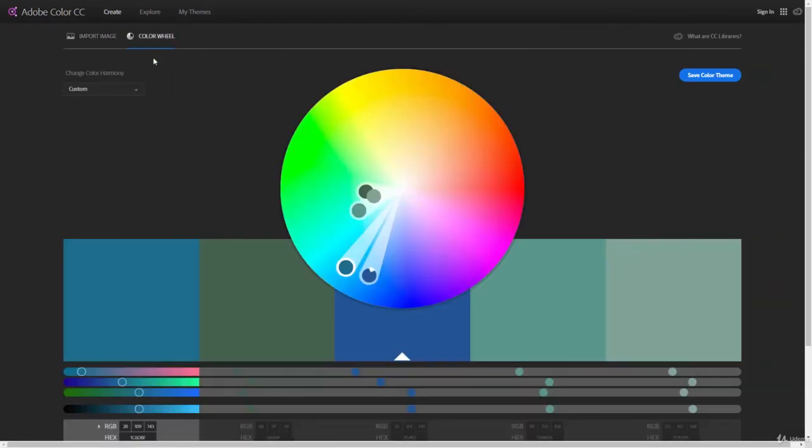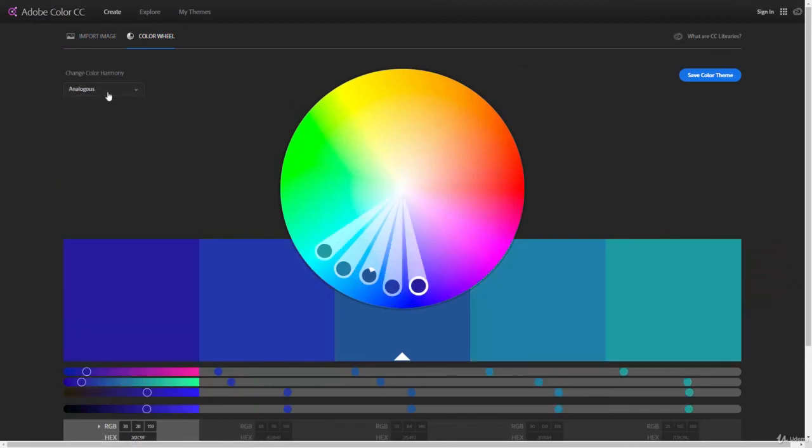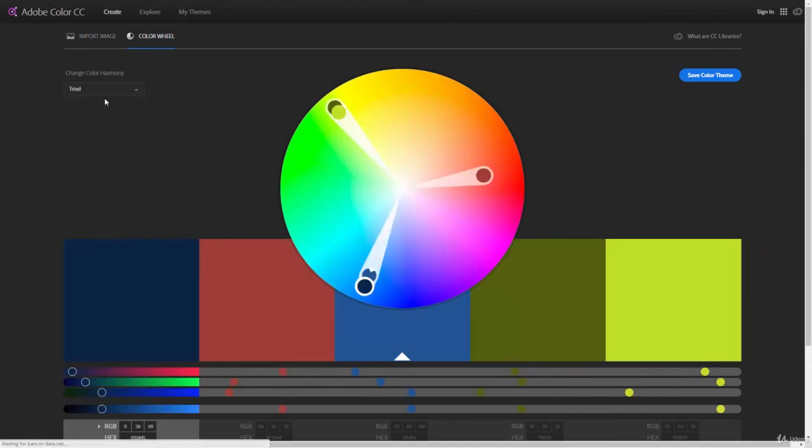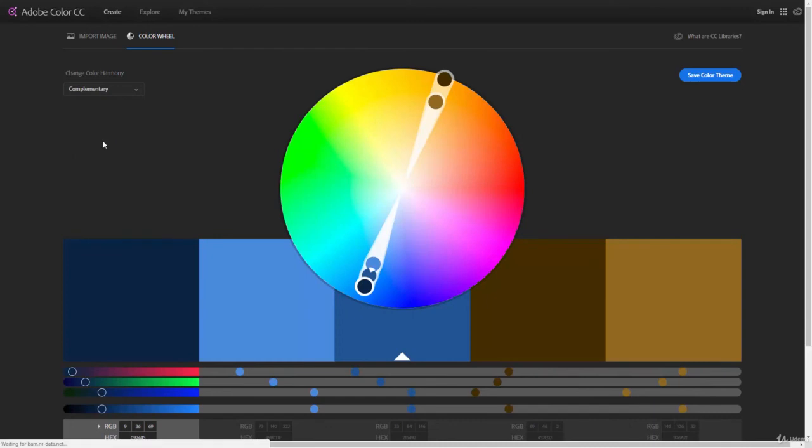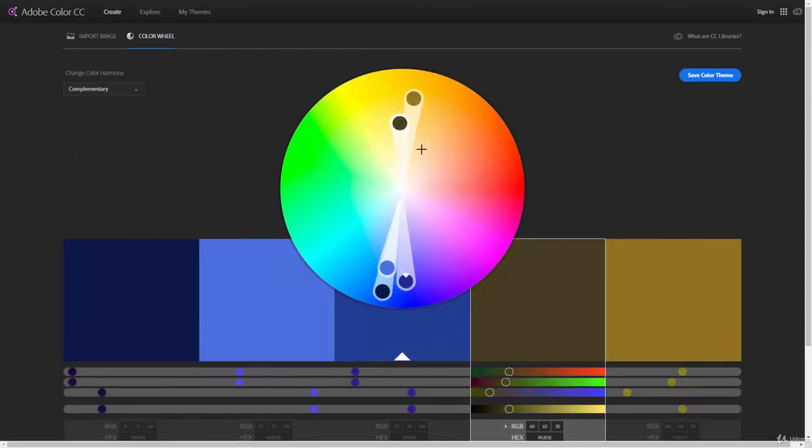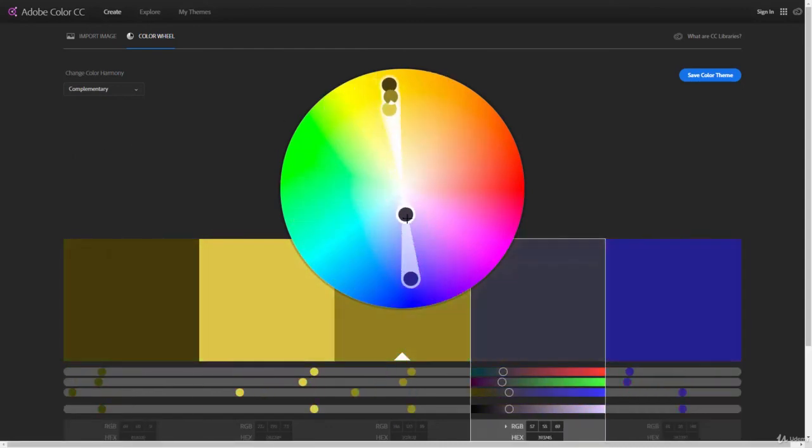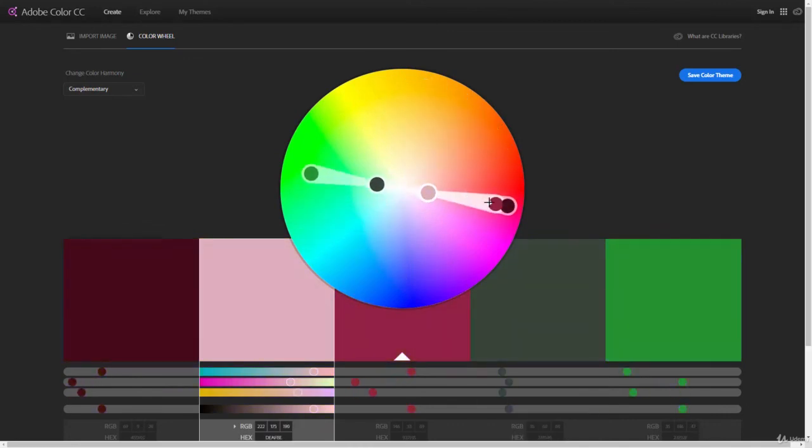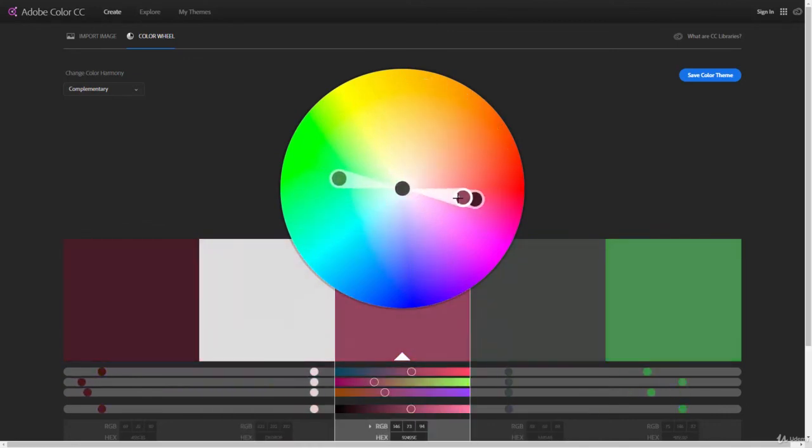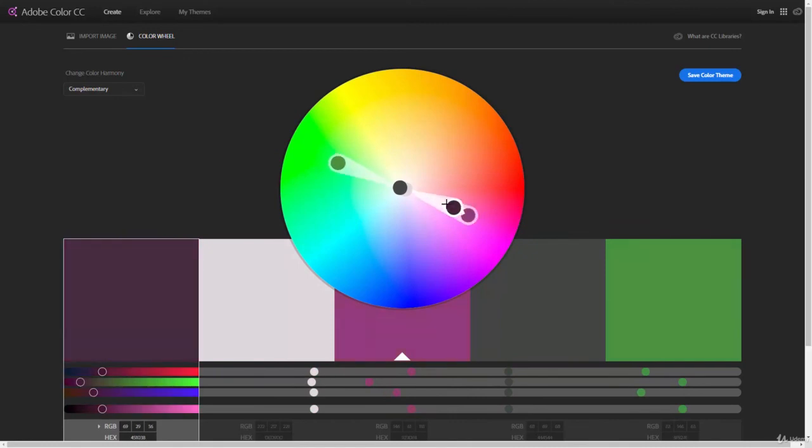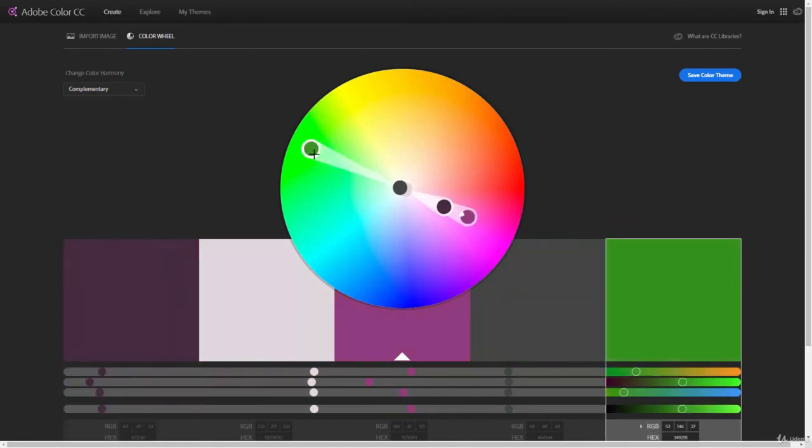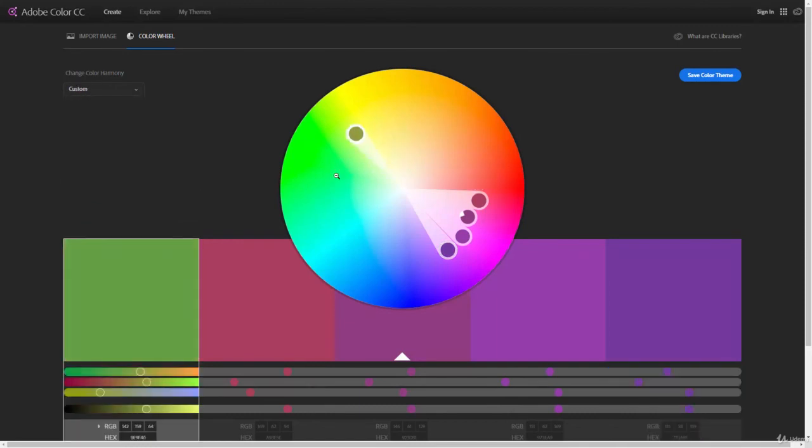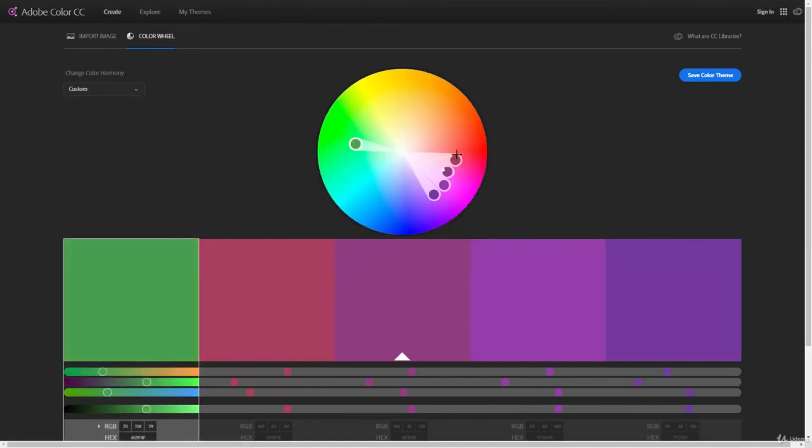We'll go back to the color wheel. You can see that we can change the different types of color theories that we have here. We can select and manipulate any of these around that we want. We have it on complementary, so they're actually going to stay in line. But we can manipulate any of these handles, and it'll give us the ability to change these out. Let's go to analogous, or if we do custom, we have free range to move these wherever we want.